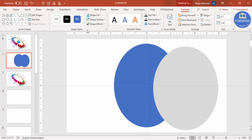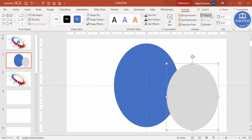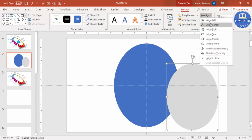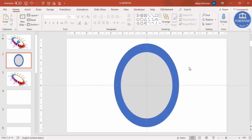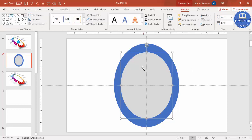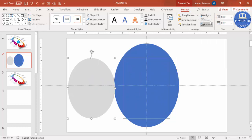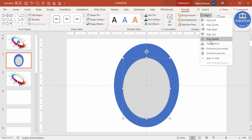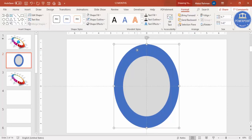Press Ctrl+D to duplicate the oval and change the color to a different color. Hold the Shift key and reduce the size. Then align this one to center and align middle as well, and reduce it a bit further. Hold Shift again, align center and align middle.